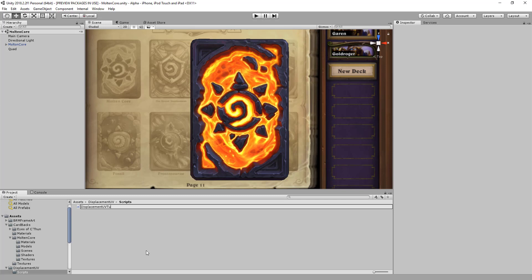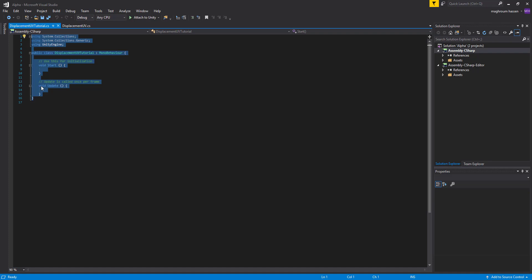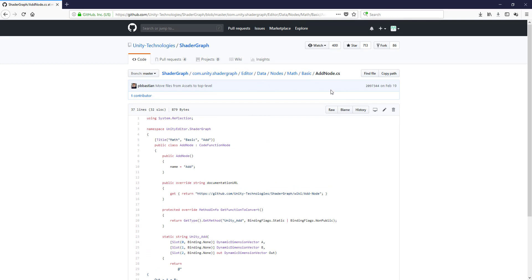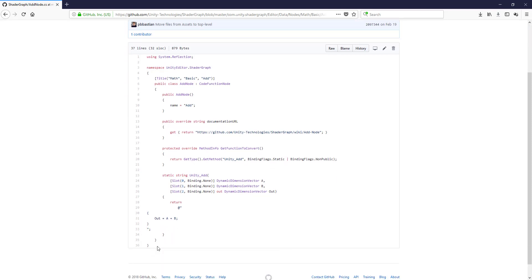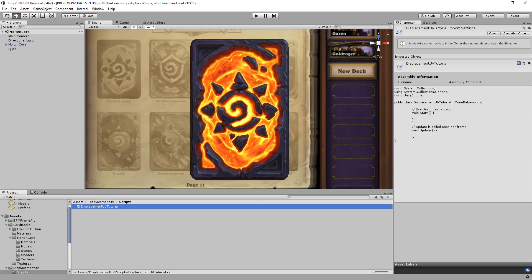Let's call the script 'DisplacementUV' and open it. As we did in the last tutorial, we'll try to find a similar node for reference. We'll go back to the Unity Shader Graph API code and look at the Add Node — I'll be sharing the link in the description below. This shows how the Add Node is coded, and we'll copy it.